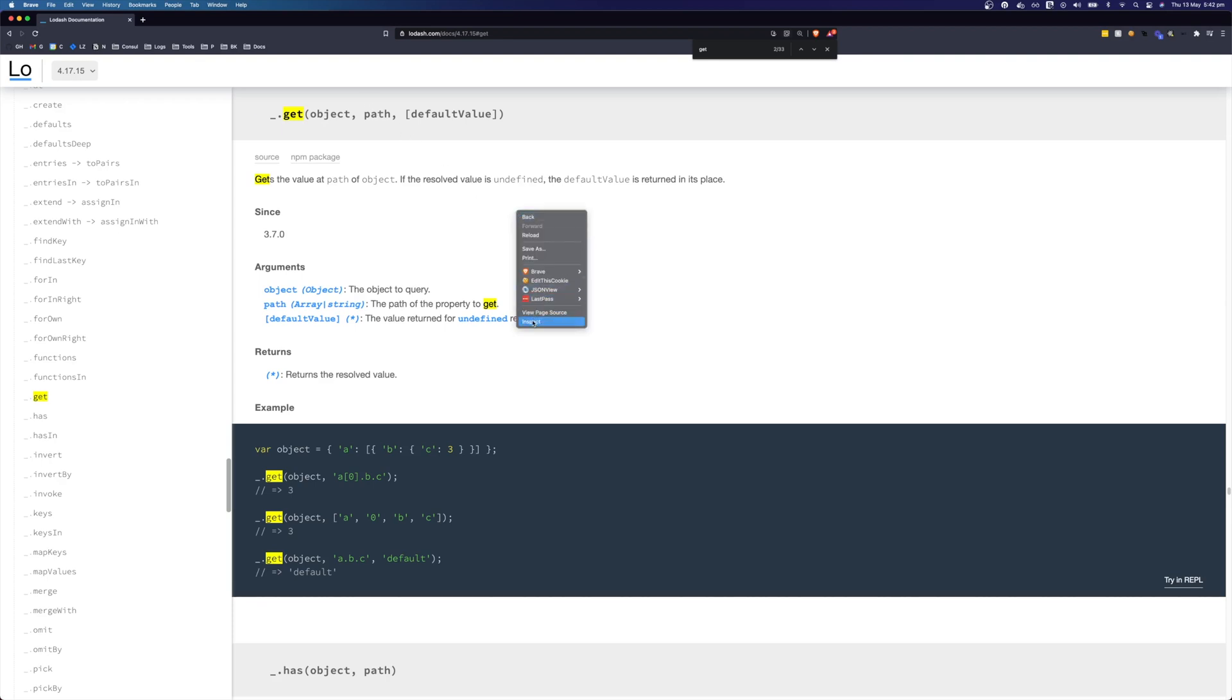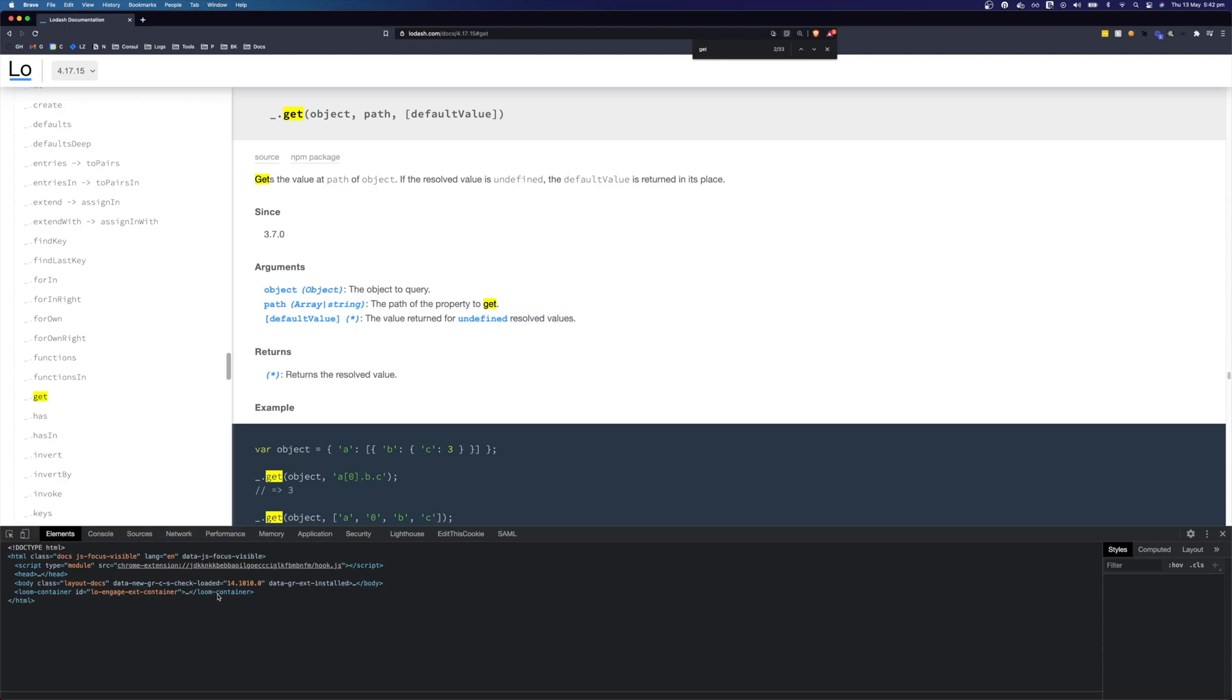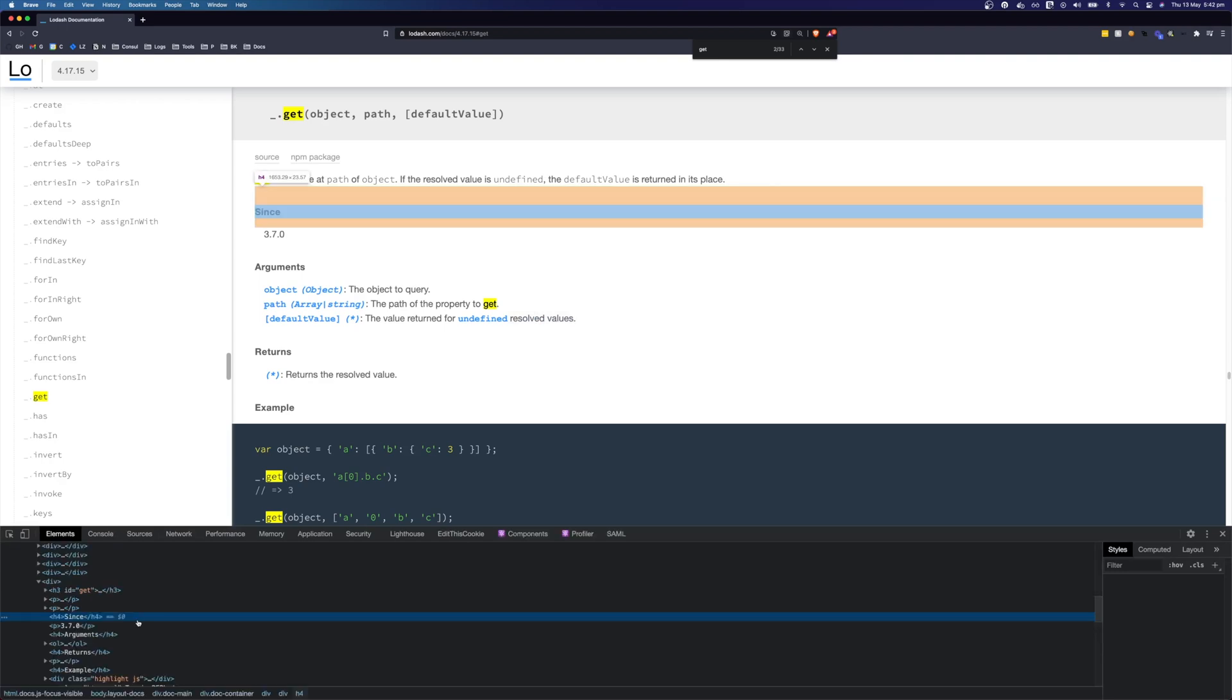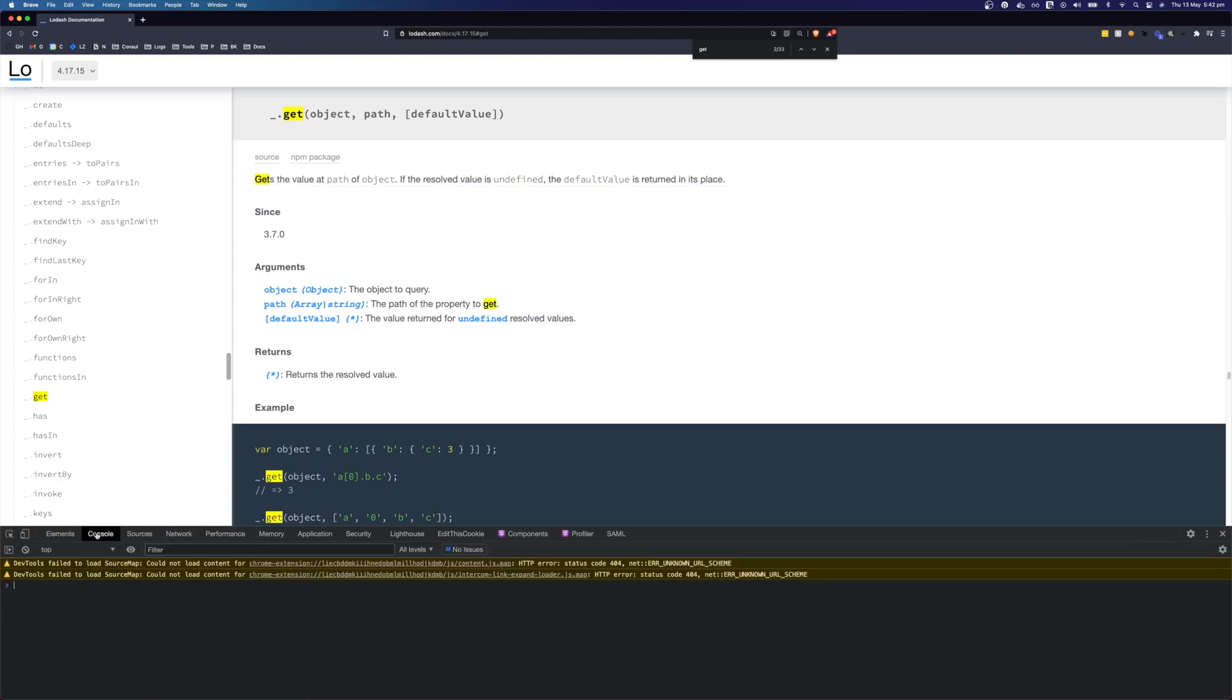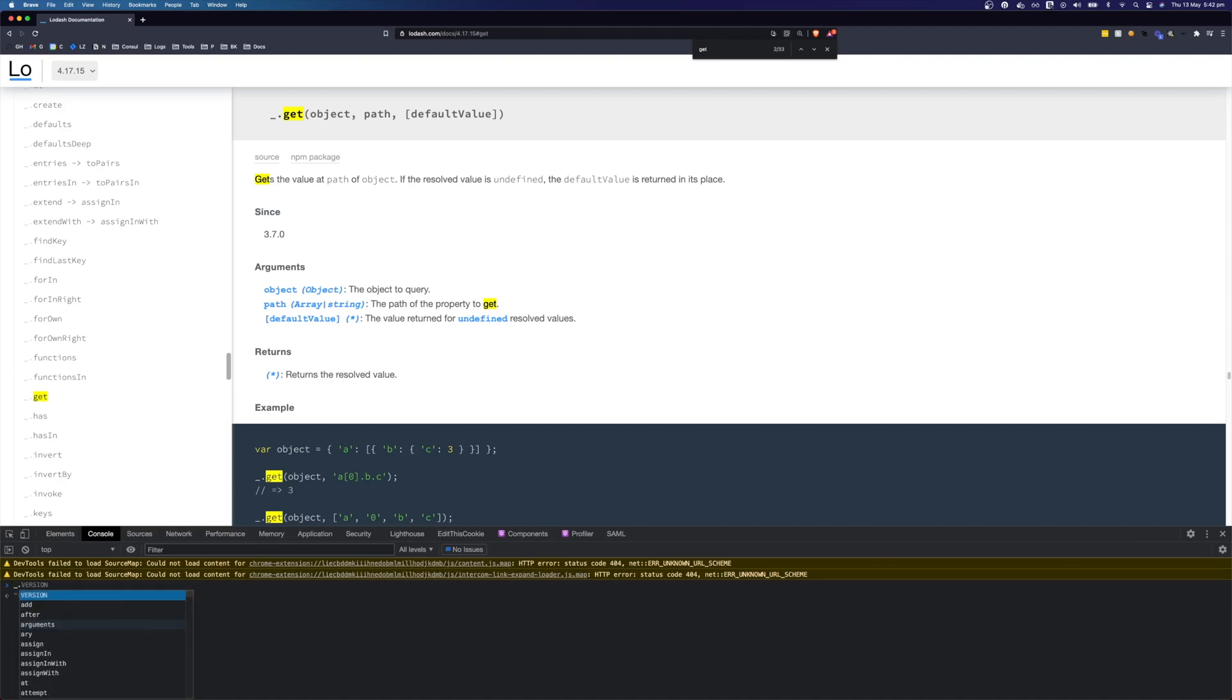If we open up inspect we can actually use all of Lodash's functions inside the console here with the underscore. We can see underscore dot and we have access to all of Lodash's utility functions here.